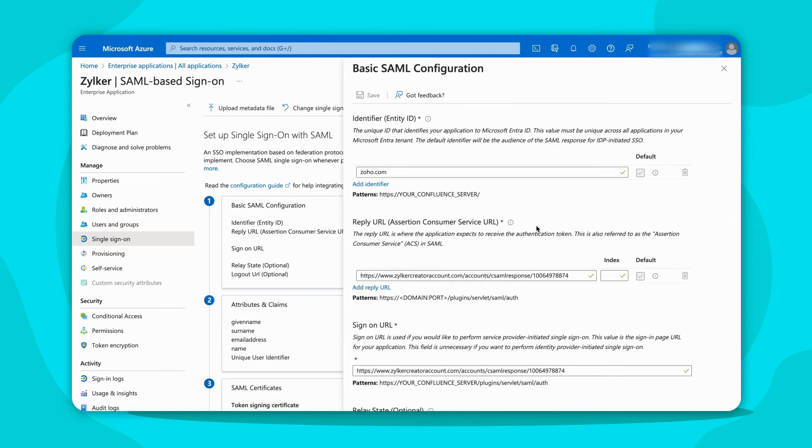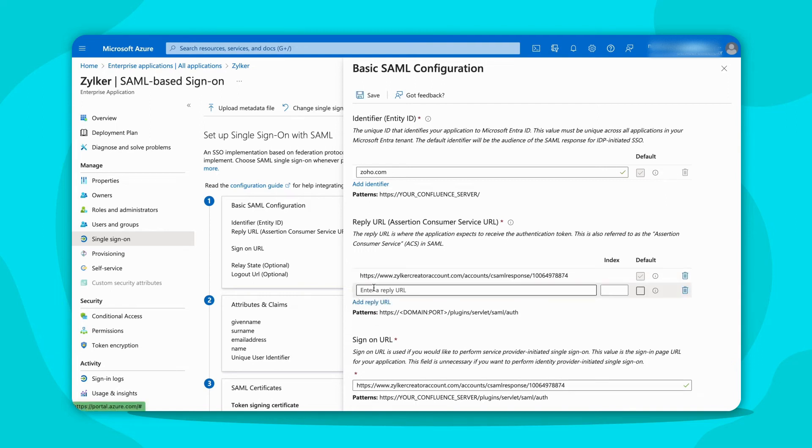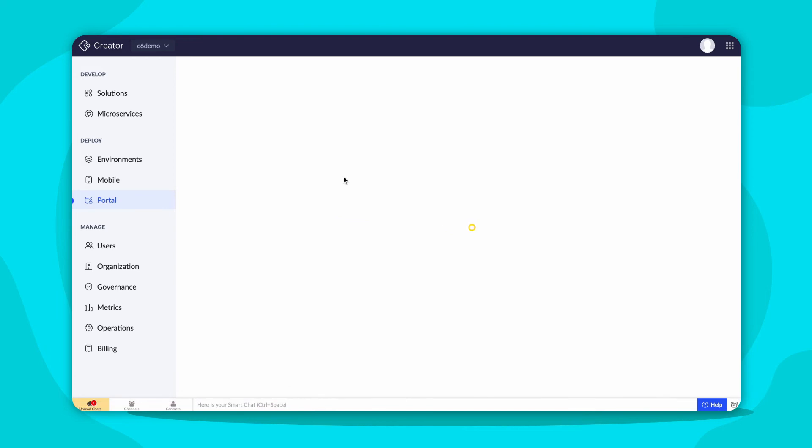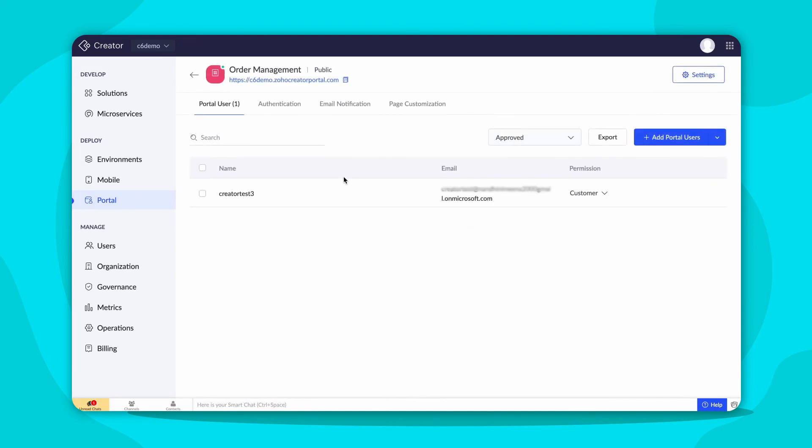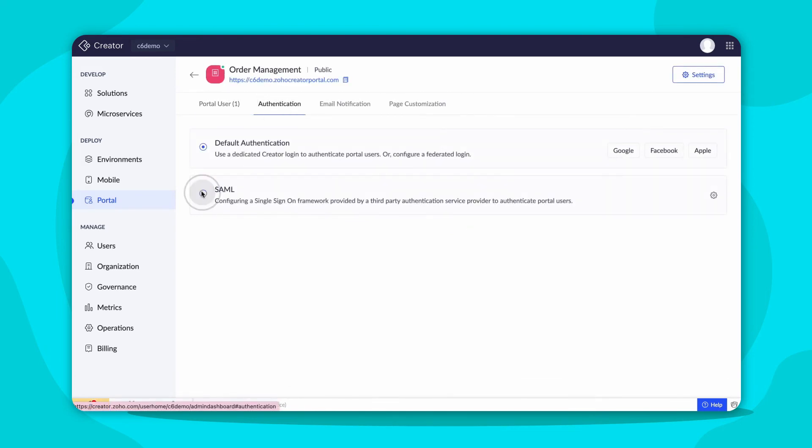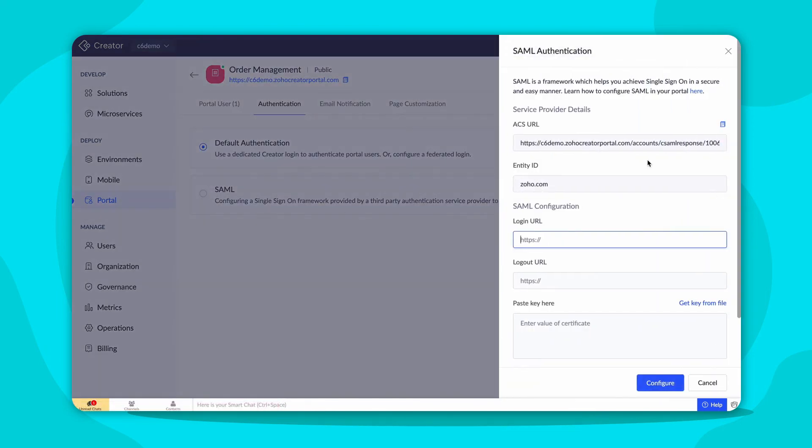In the Reply URL, click Add Reply URL to add the other portal URL. Here, under the same Entity ID, you have to add other portals ACS URL from Creator in the same way we did earlier.